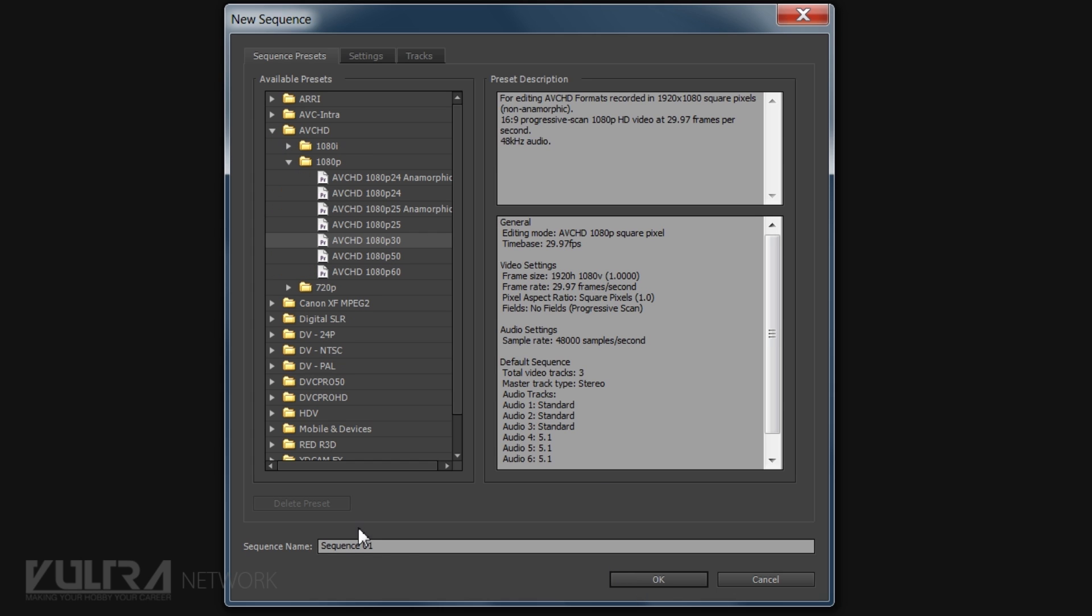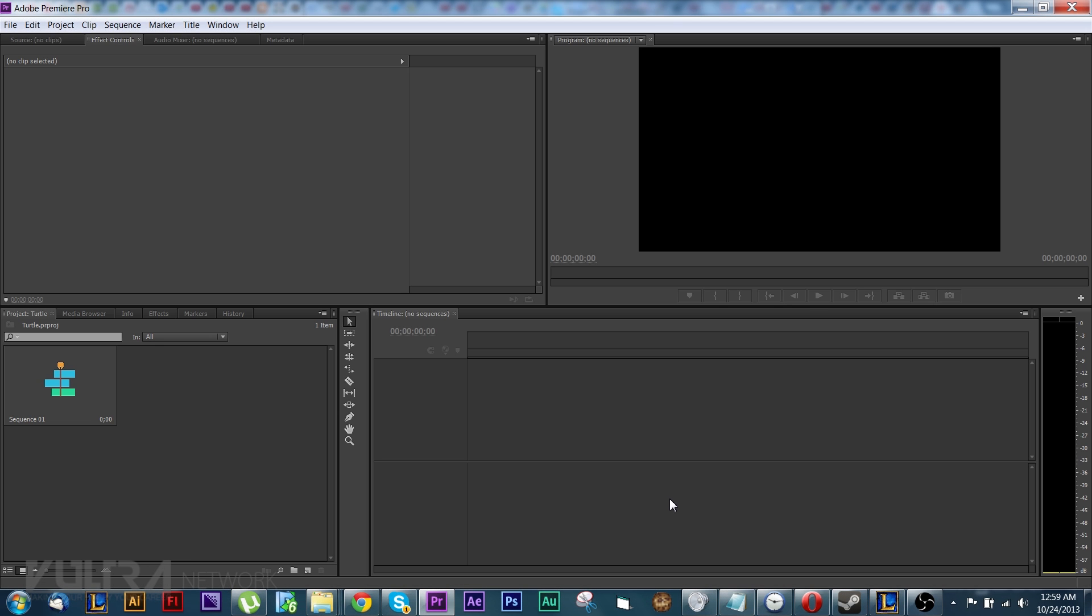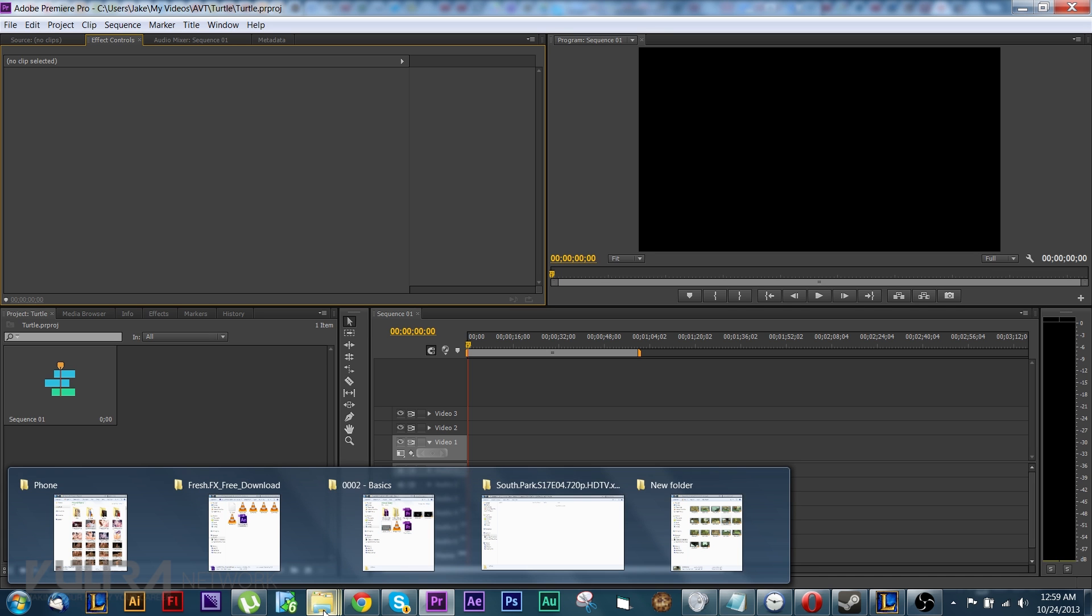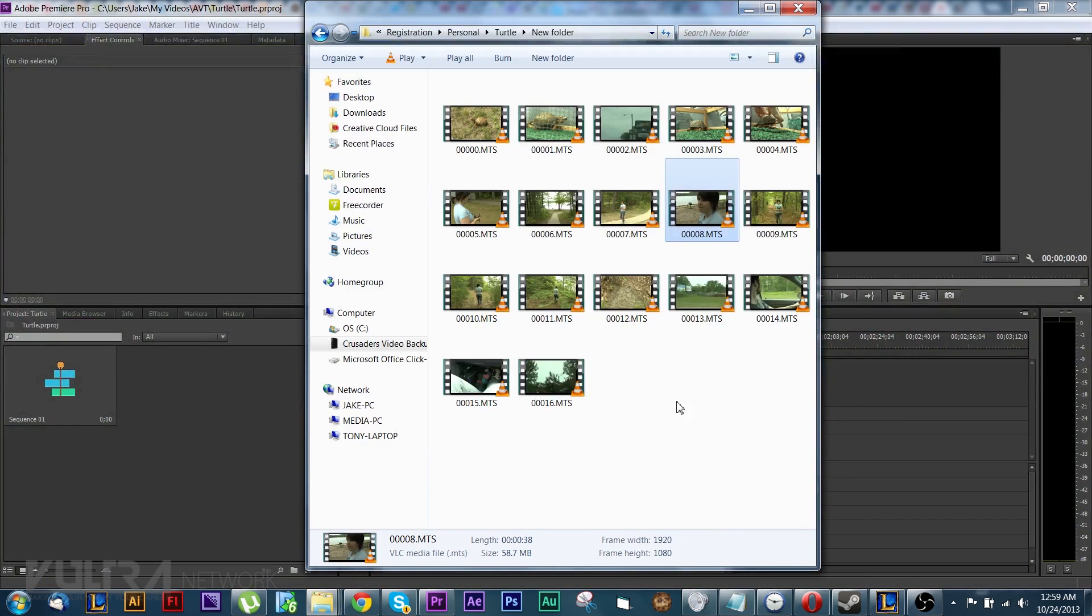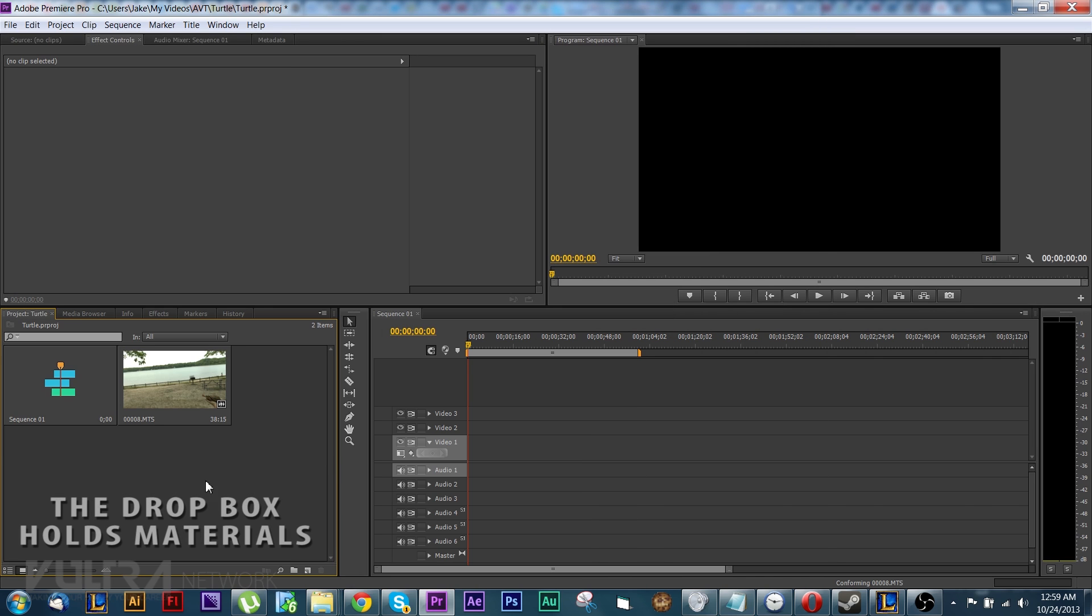We're just going to go with this one. I don't really name the sequences because I never really use more than one. Every once in a blue moon I do. So we're going to come down here and we're going to put this video into this Dropbox.